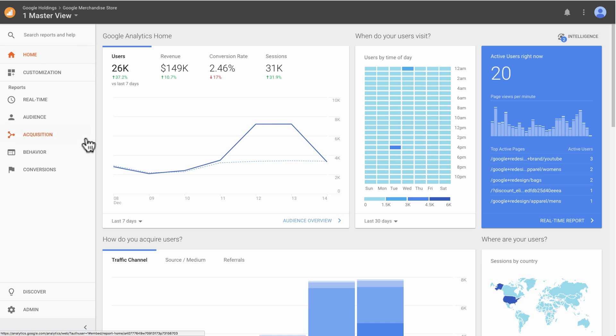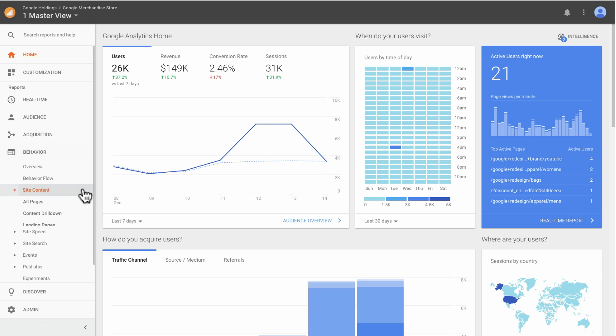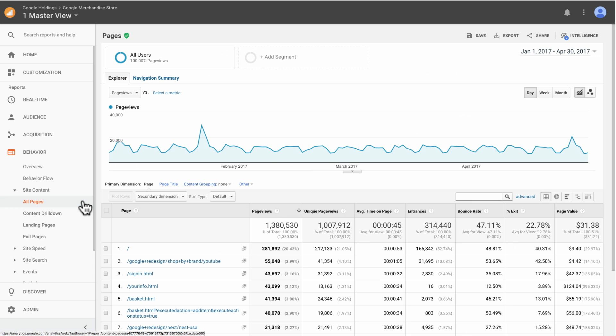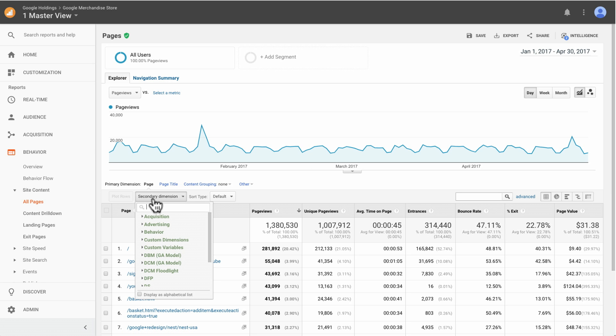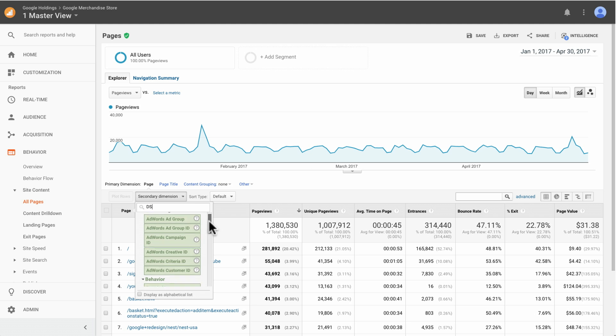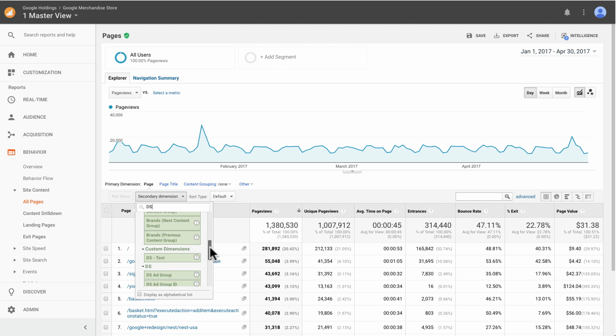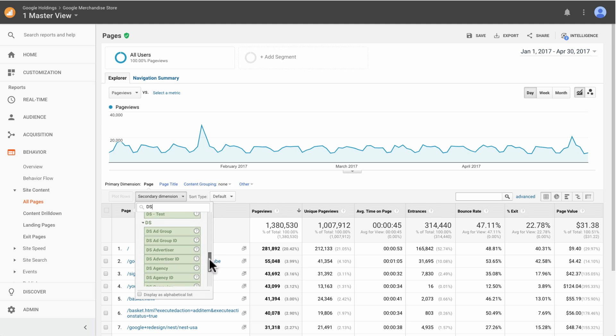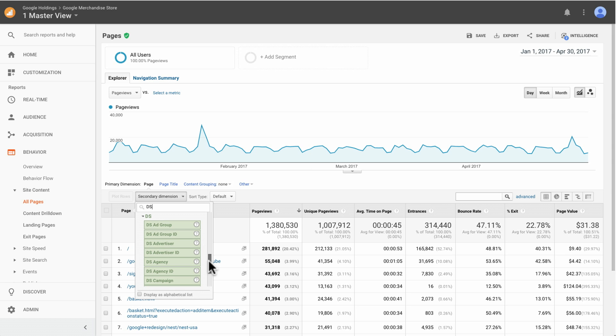In addition to enabling the DoubleClick Search report section, the integration also lets you use DS dimensions within segments or as secondary dimensions both within your DS reports and throughout your other Analytics 360 reports. These dimensions include ad group, agency, keyword, and more.